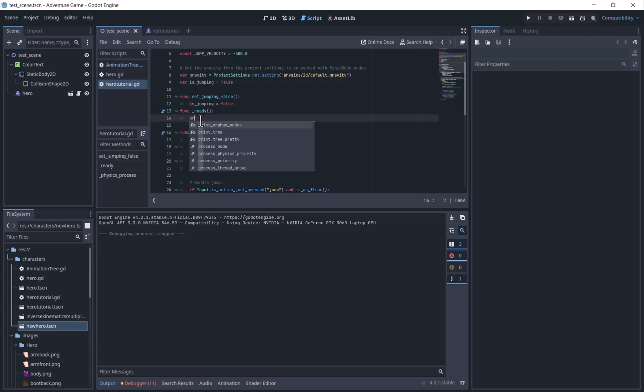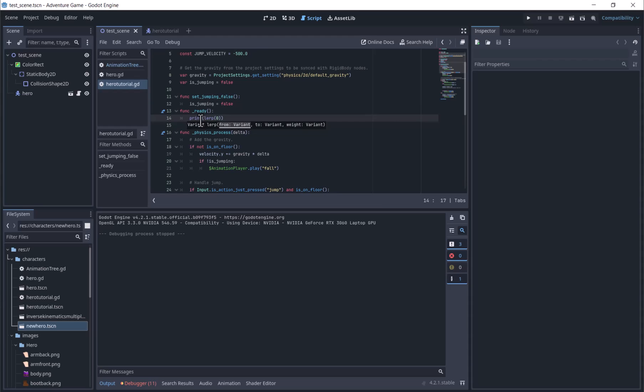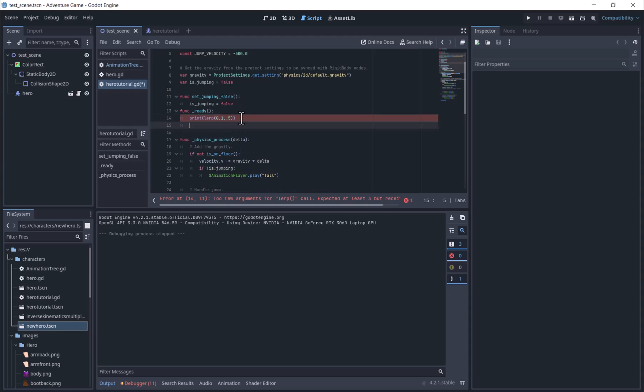And lerp, the third parameter, is a weight between 0 and 1. The weight is a percentage, and lerp smooths between the two values by this percentage.